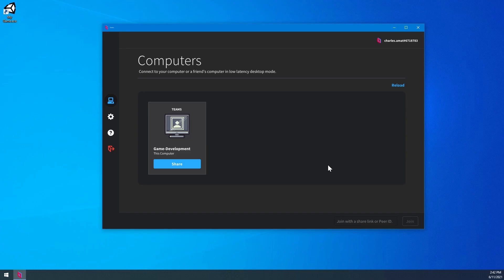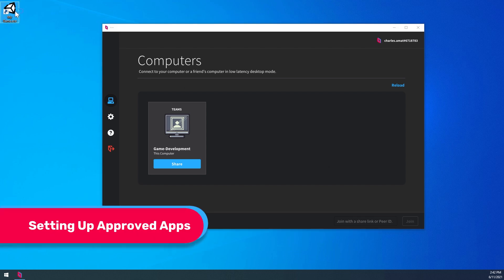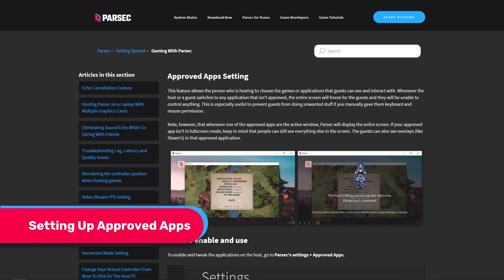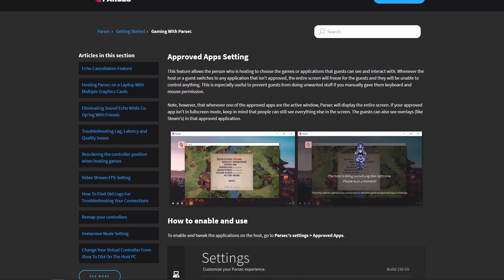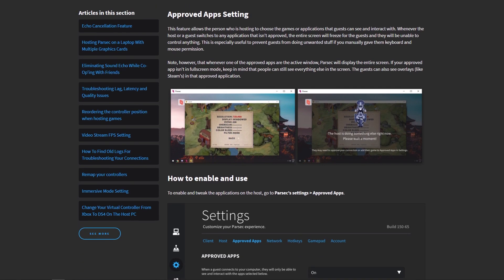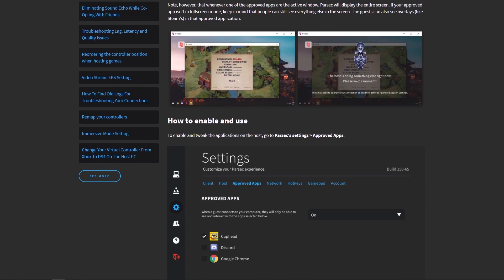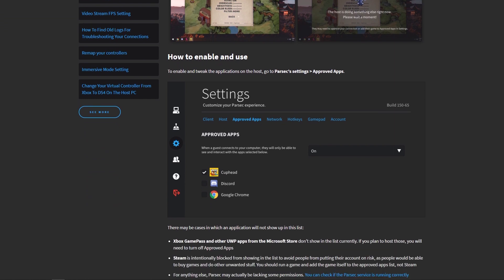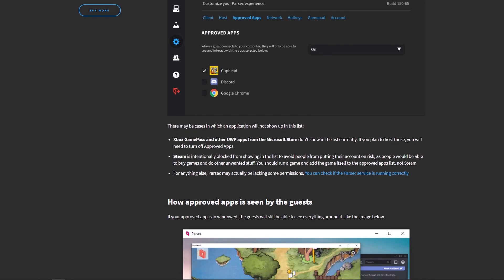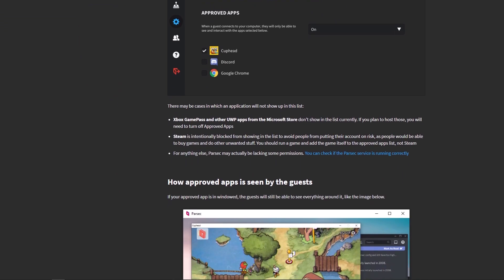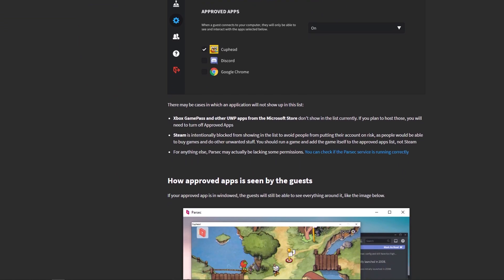Since we're preparing our computers for a large-scale playtesting event, the next thing we need to do is install our game and make sure it's an approved app in Parsec. The approved apps feature limits your guests to the games and applications that you want them to see and interact with. Making sure our game is the only approved app on the approved apps list will guarantee that our guests won't be able to do anything but playtest our game once they've connected. Let's do that now.